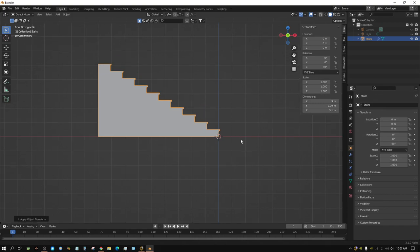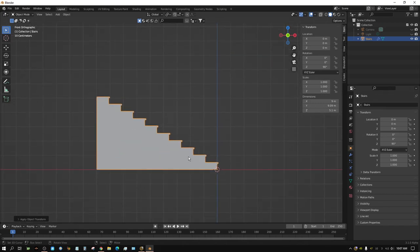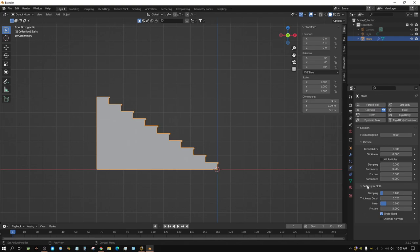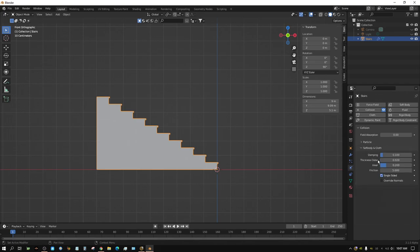Now let's give this some physics properties. With the stairs selected, come over to the Physics tab and click Collision. This is our soft body and cloth physics setting — the ones at the bottom are for cloth and soft body, the ones at the top are for the particle system. We need to turn up the Friction quite a bit — I'm going to set it to about 50. If we don't, the cloth or water balloon will just slide across the surface and won't really roll down.